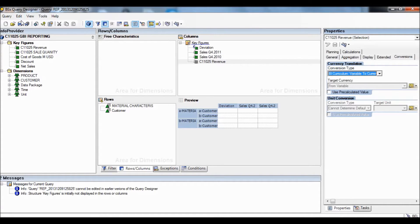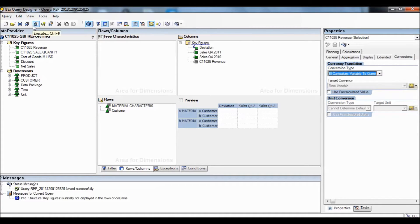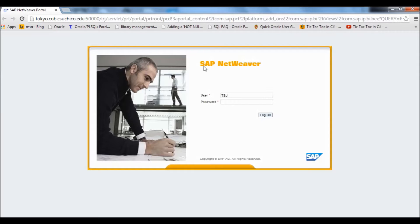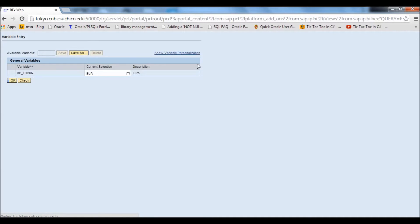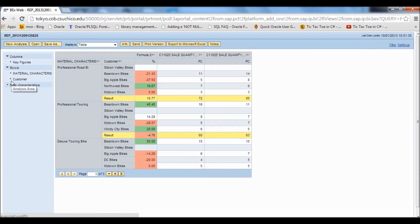Now we're going to save the changes and execute. Here it shows the general variables that are available — it shows Euro. We're going to click OK, and here's the final table.